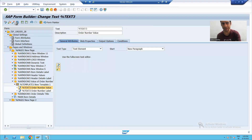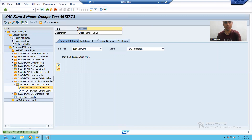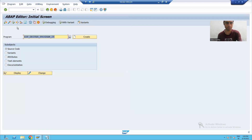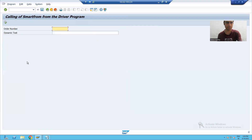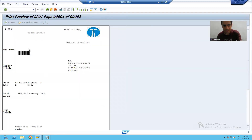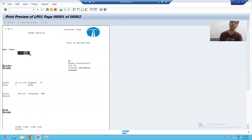I will activate my smart form, run it, and show you the output. I am giving the input and you can see my particular order number is now displaying in the form of a barcode.